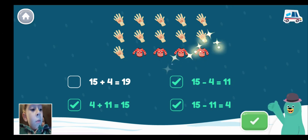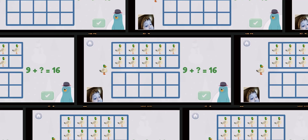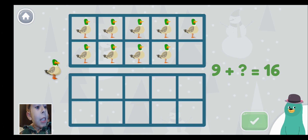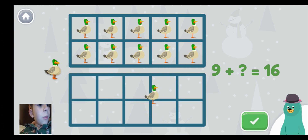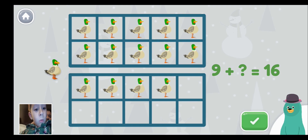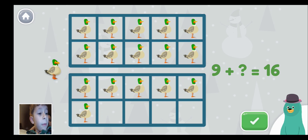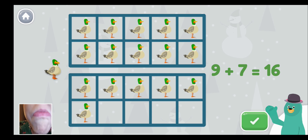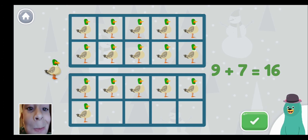9 plus what equals 16? 9 plus... 16, 16 — how many? 1, 2... 7. Very good! Good thinking. 16 represents the whole. The numbers 9 and 7 are parts of the whole.